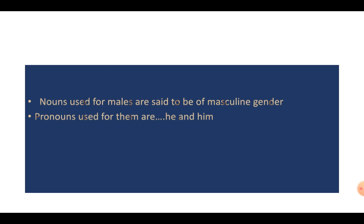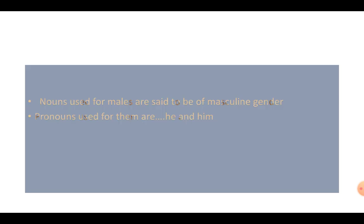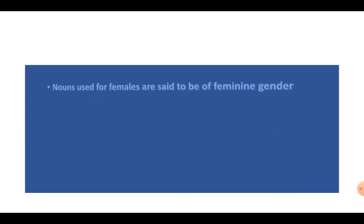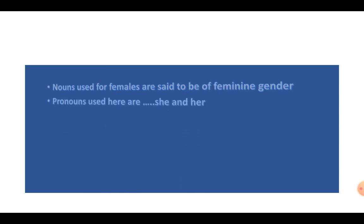Now, when we want to talk of females, then we use the words like she and her. We use the words she and her. Girls or females are called as feminine gender. They are referred to as feminine gender. Like your mummy, your didi, your grandmother or like a cow or a she-goat. These are all females. So, we call them feminine gender.